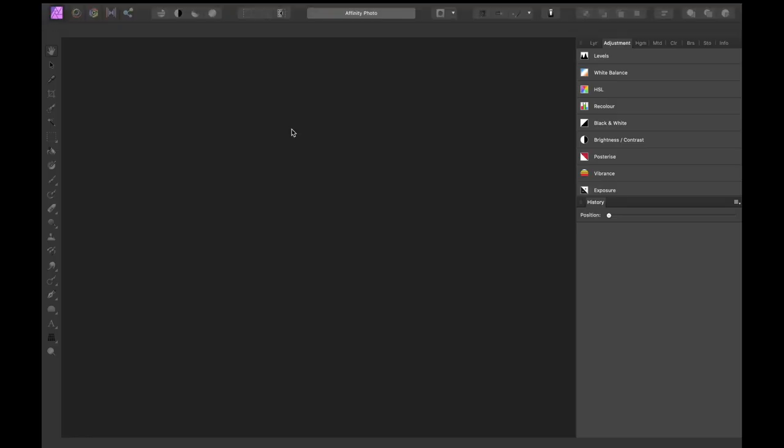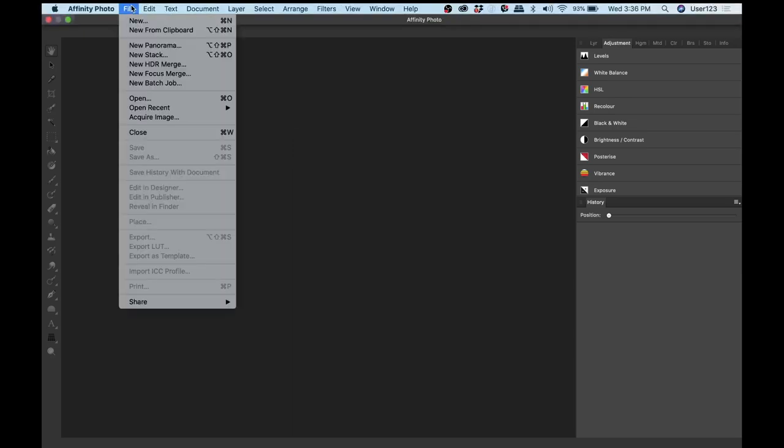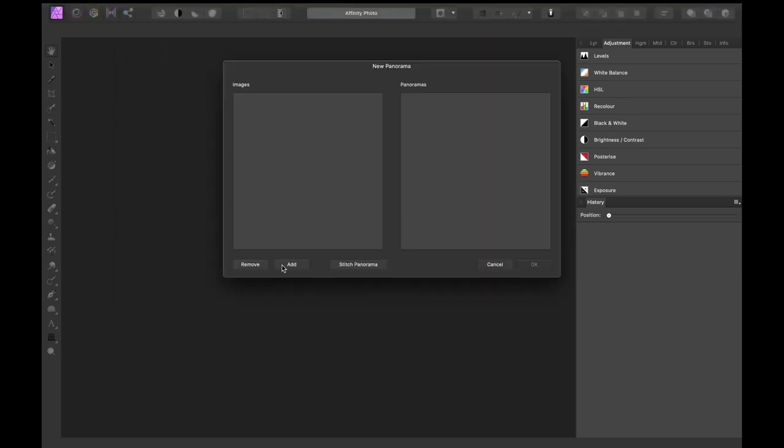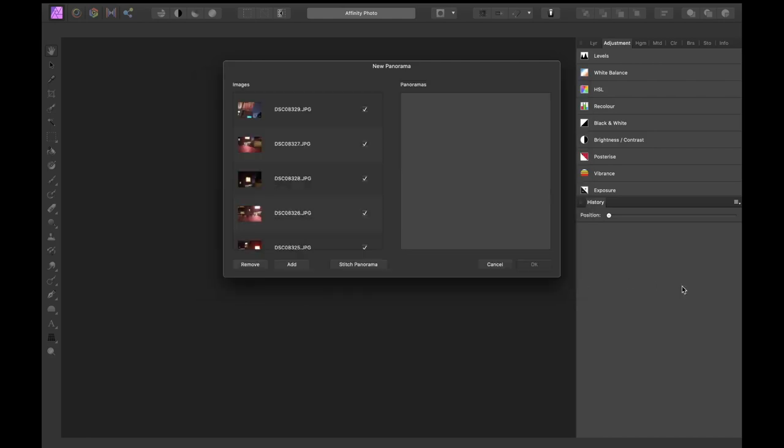To create a new panorama with Affinity Photo is really simple. All you need to do is go to File and then New Panorama and just look for your files. So this is a lot of images, there are 13 JPEGs. All you need to do is select them and then click Stitch Panorama.